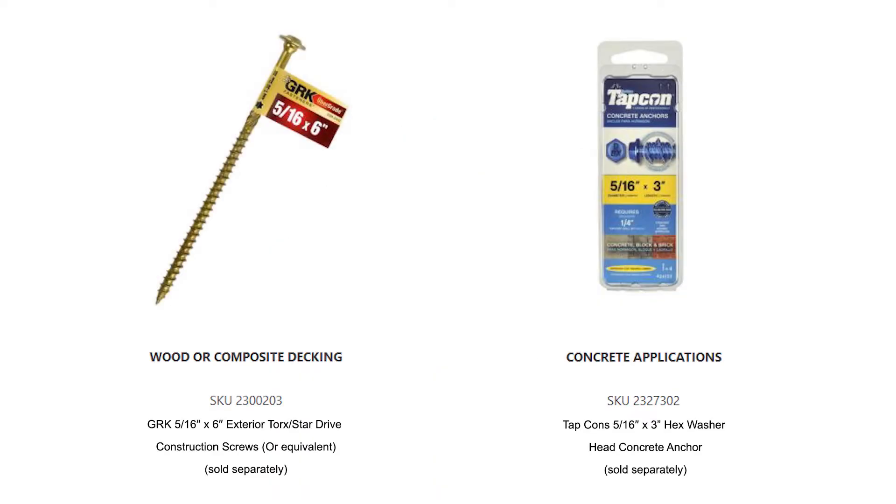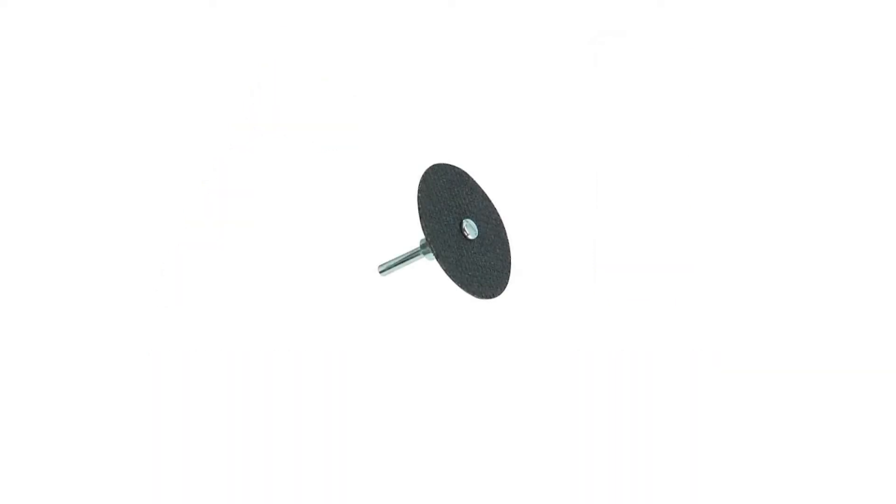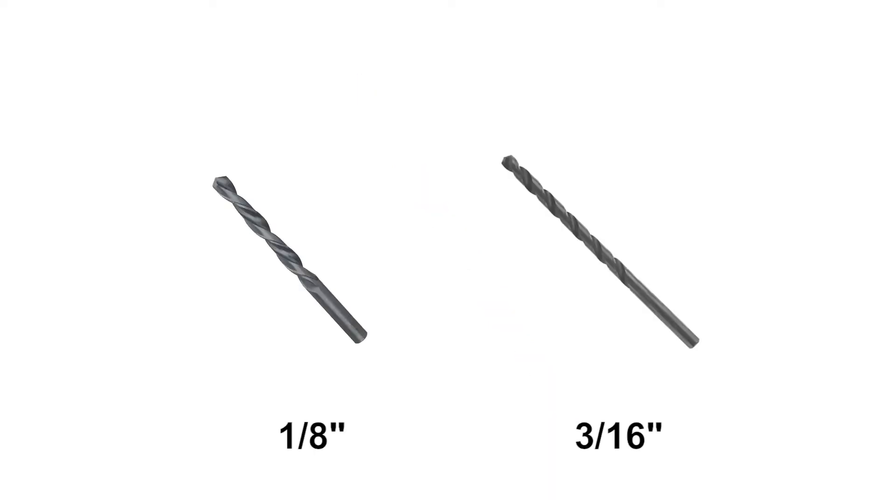You'll also need appropriate fasteners for mounting posts to deck surface, a cut-off tool, six inch number two square drive bit, one-eighth inch and three-sixteenths inch drill bits, and a three-sixteenths inch hex wrench included with cable kits.